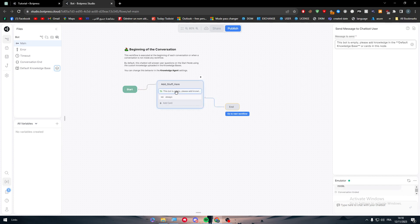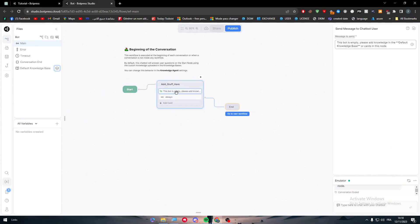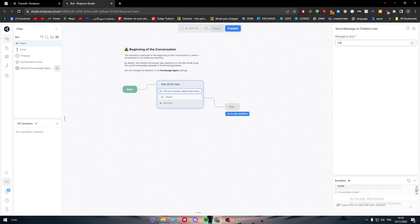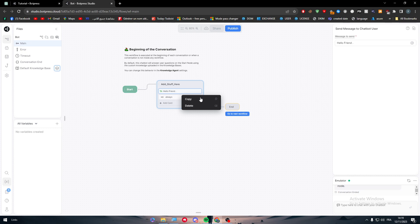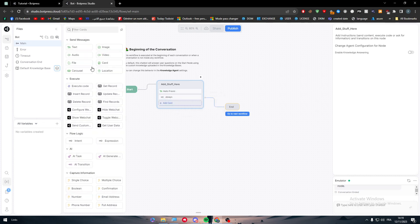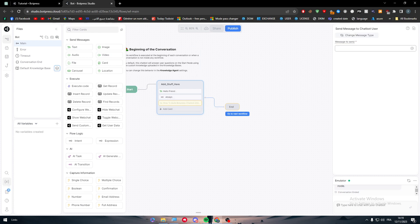I'm going to click here on this text box and change this text. I'm going to change it from this to 'hello everyone' or 'hello mates.' I'm going to copy this and paste it if you want, or I can just add a new card text.